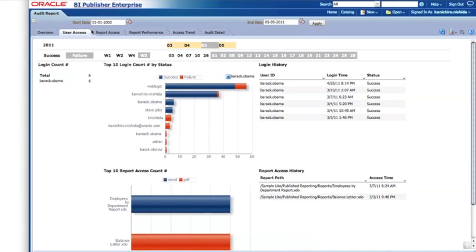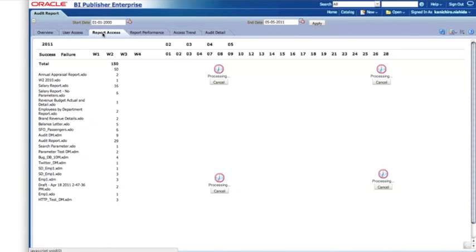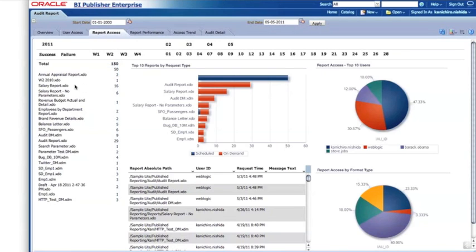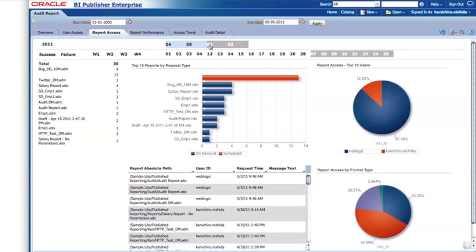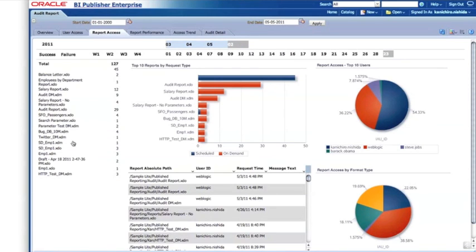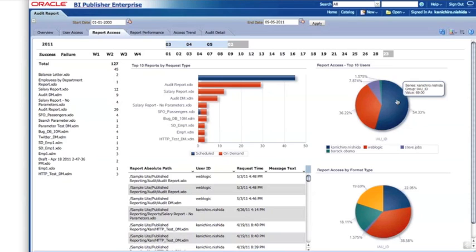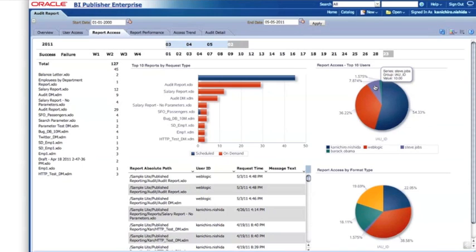You can also view the same data from a different perspective - the reports perspective. These are the number of reports being run in a particular time period and how many times they're run. For example, if I'm interested in this month, these two reports appear. For the last two months, these are the reports being called, and for the last three months even more reports are used. When I look at this breakdown, Kanichiro Nishida is accessing reports more than 50% of the time. The Weblogic user is a system administrator, and Steve Jobs is accessing about 10% of the time.